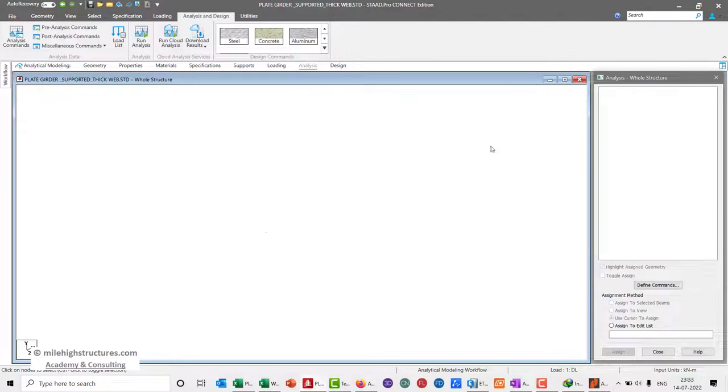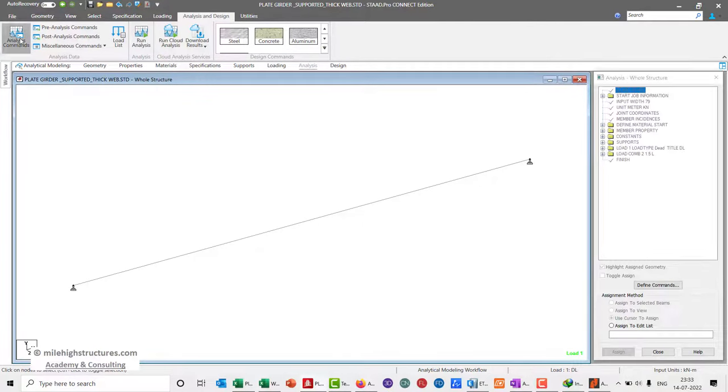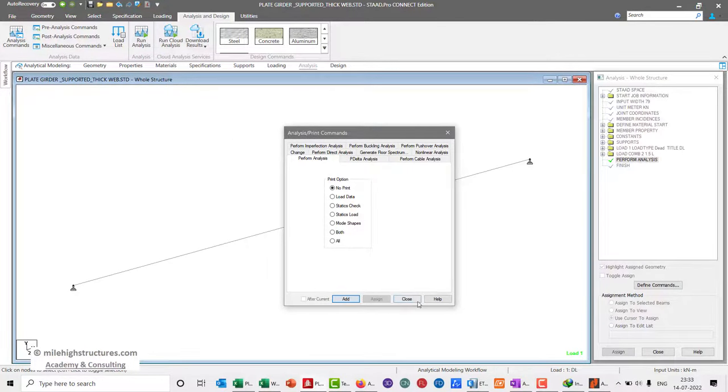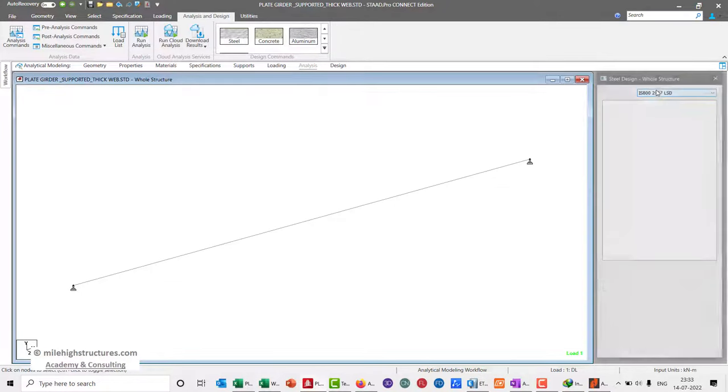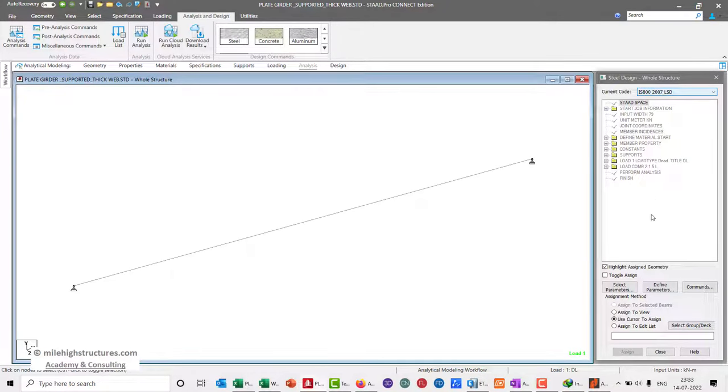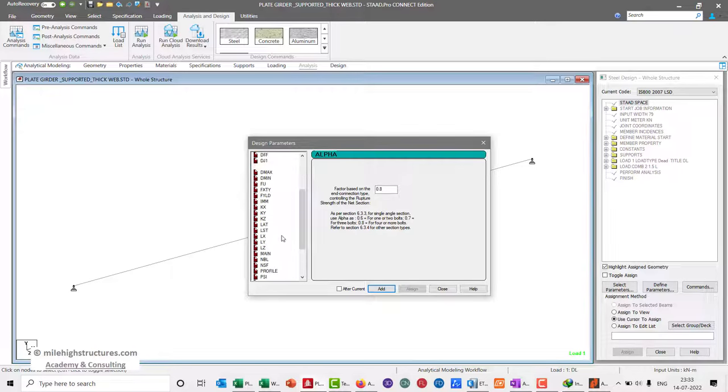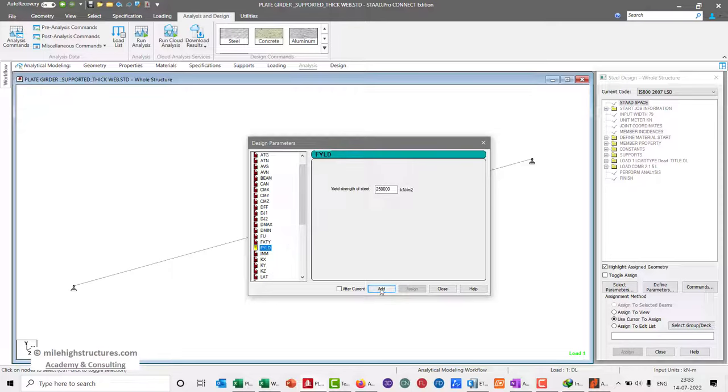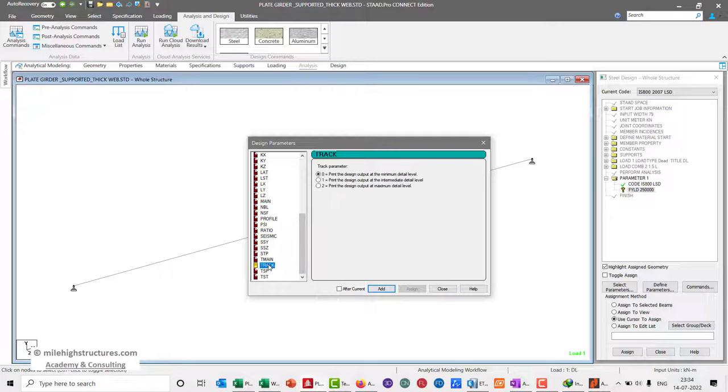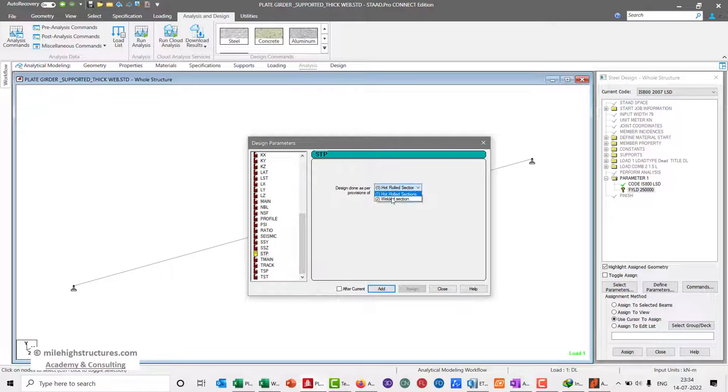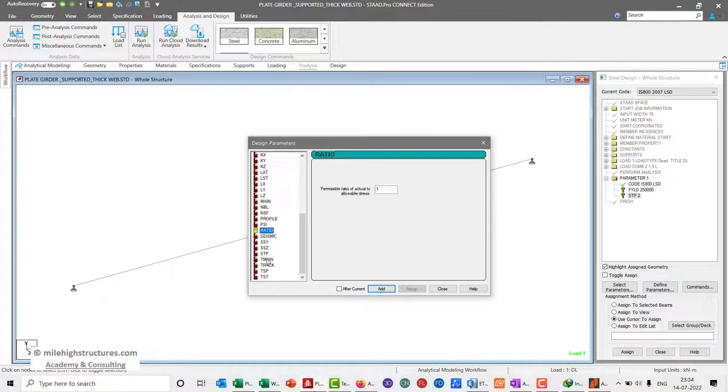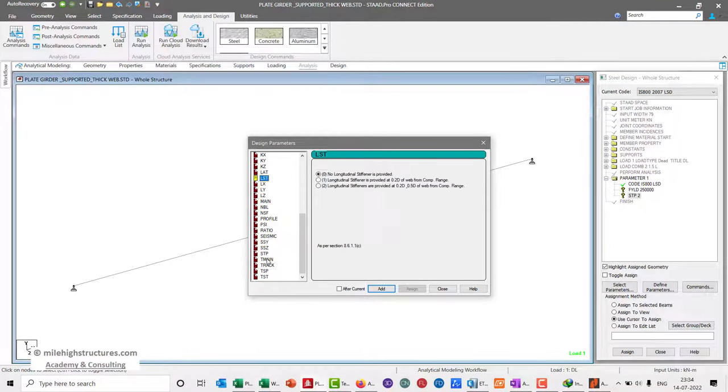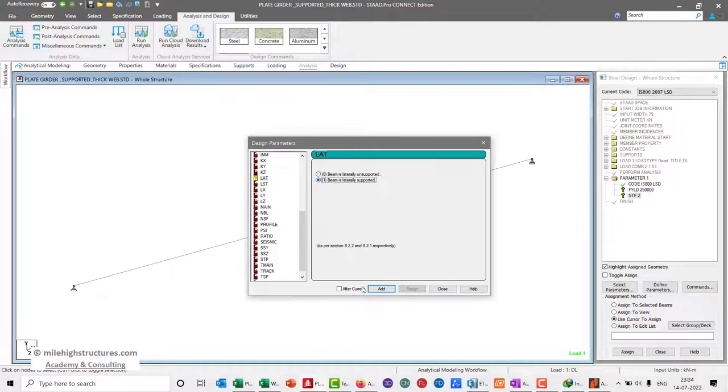For the analysis, we can enter the perform analysis command. For the design steel, we can select IS 800:2007 LST with Fy LDS 250 newton per mm². The STP has to be as per the welded section and the beam has to be laterally supported.